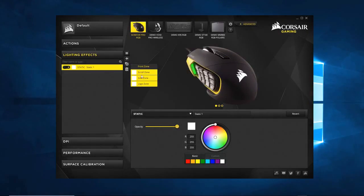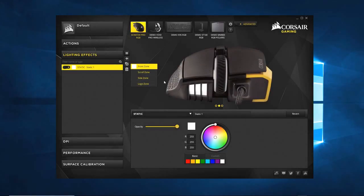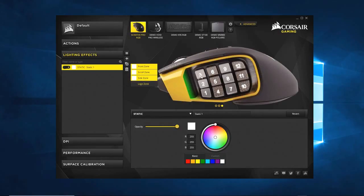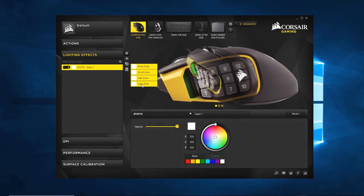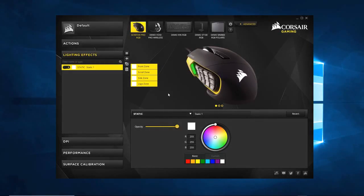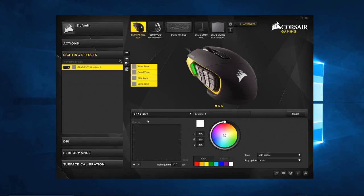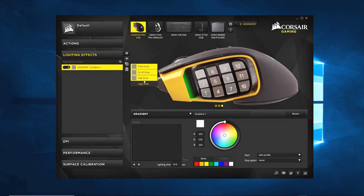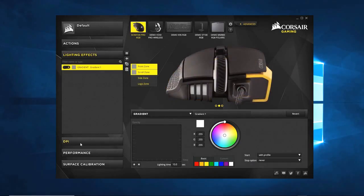So: front zone is this lighting here, scroll zone is this lighting here, side zone is this lighting here — which I guess overrides the DPI colors if you apply a lighting effect to it — and the logo zone is back here. We're going to do a gradient. Everyone that's highlighted here gets affected by this effect. If you want different gradients for different zones, you create different lighting effects and apply each to its zone. For example, I don't want to do the logo zone. I want front zone and scroll zone. I want my side zone to remain my DPI color indicator so I know what DPI setting I'm in.